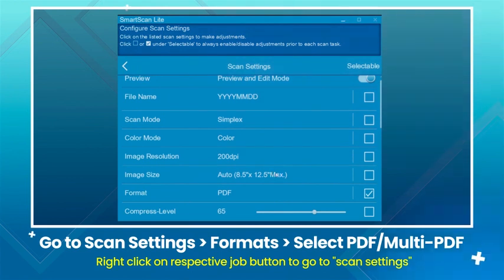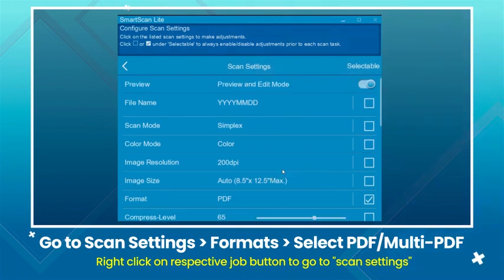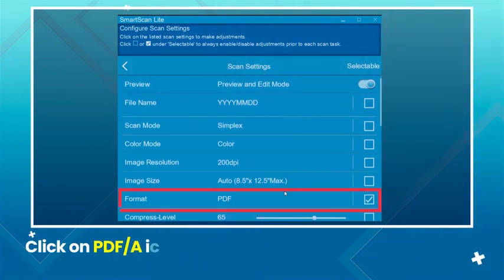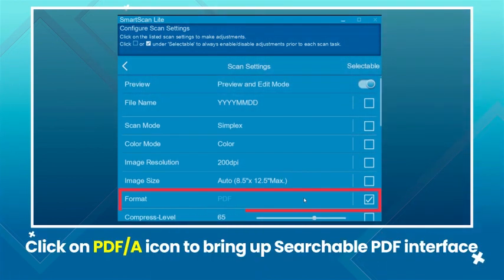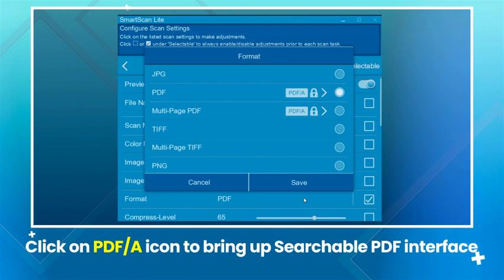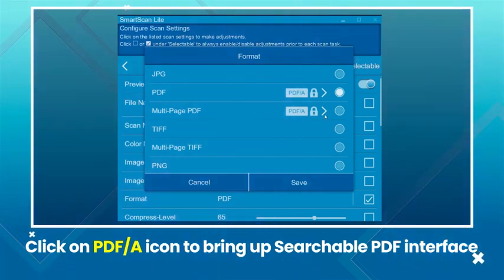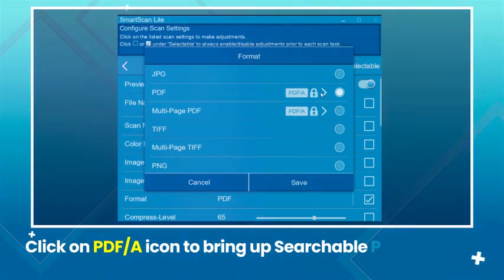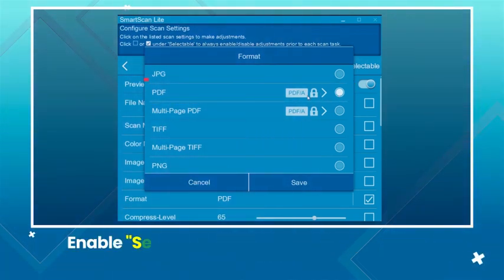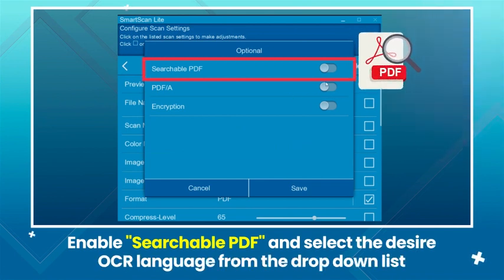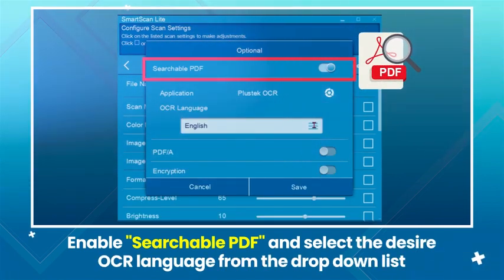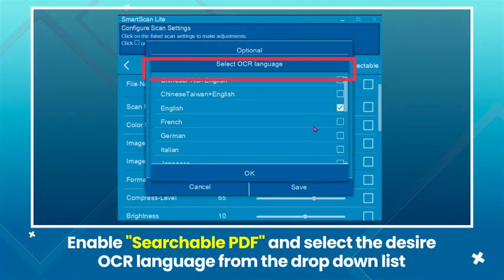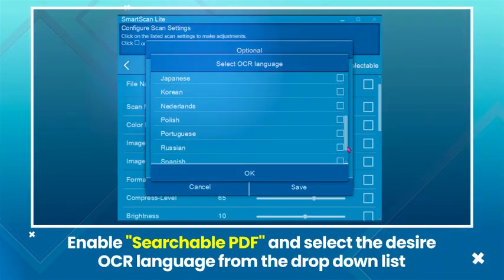Right-click on respective job button to go to scan settings. Click on PDF/A icon to bring up searchable PDF interface. Enable searchable PDF and select the desired OCR language from the drop-down list.